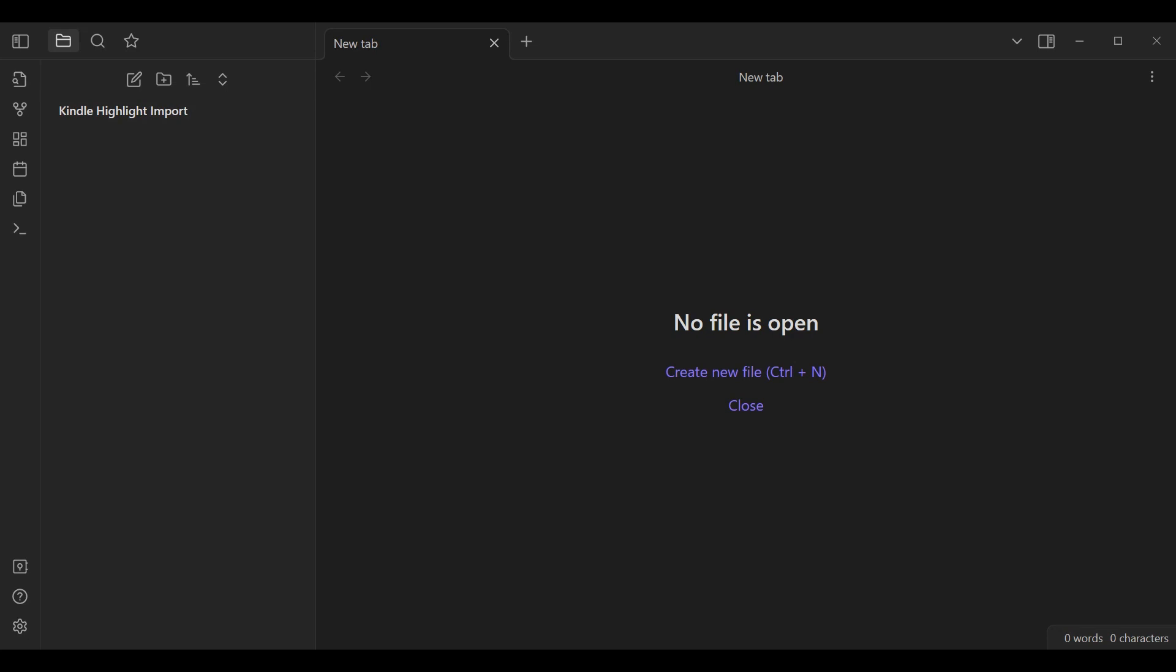Welcome. Today I'm going to be going over how to import individual Kindle Highlights into individual notes within Obsidian.